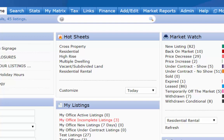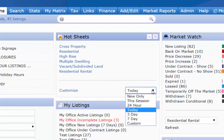Also notice the drop-down box. Here you can change the time frame. You have a few more options for your time frame on hot sheets compared to the market watch. You have your typical time frames such as 24 hours, today, three day, and seven day, but you also have three other ones.